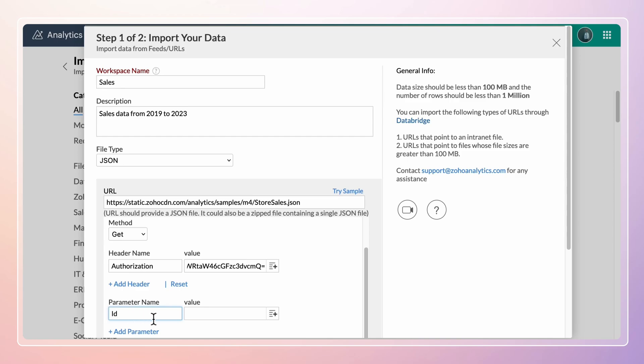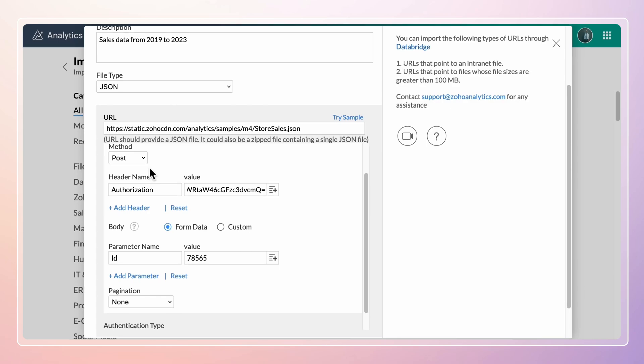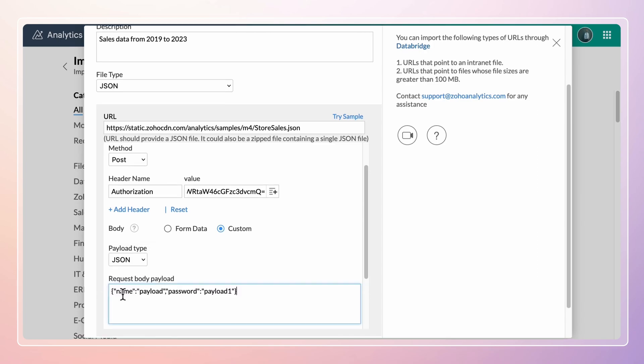Enter the parameter name and its value. In the POST method, the parameters are passed in the body of the request. Select the request body type. The form data sends parameters as key-value pairs and the payload type sends parameters as JSON, XML, or other text formats.